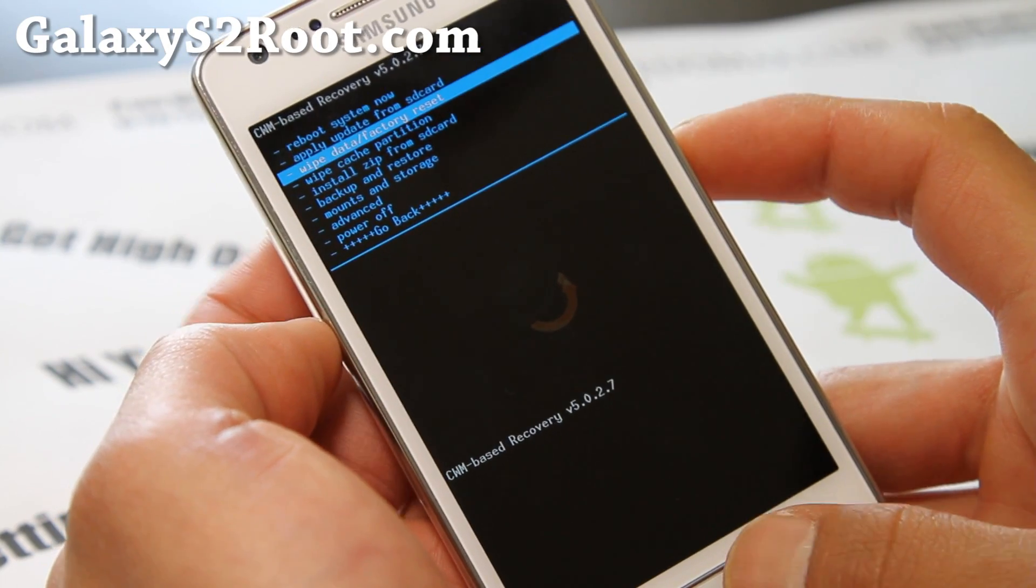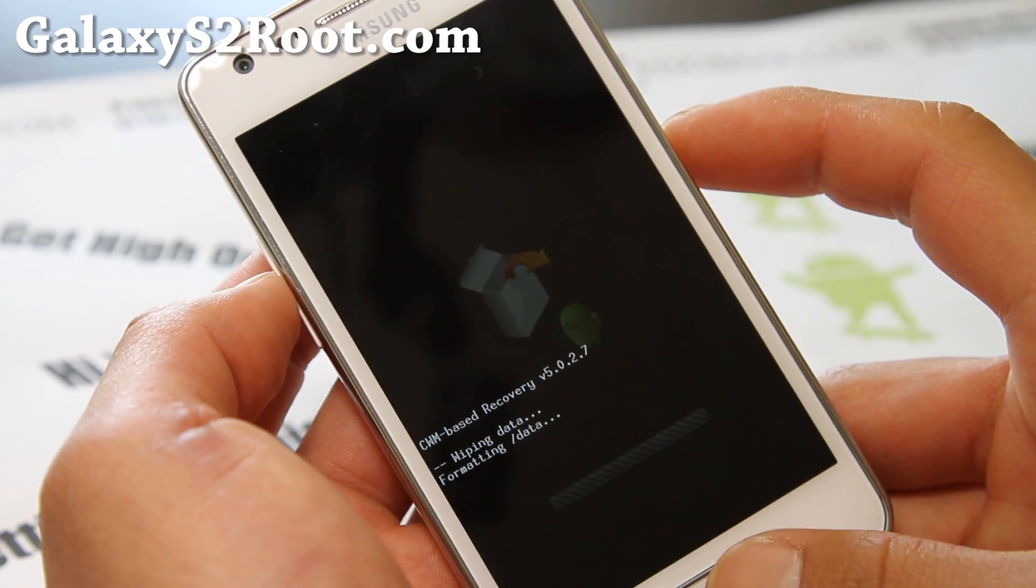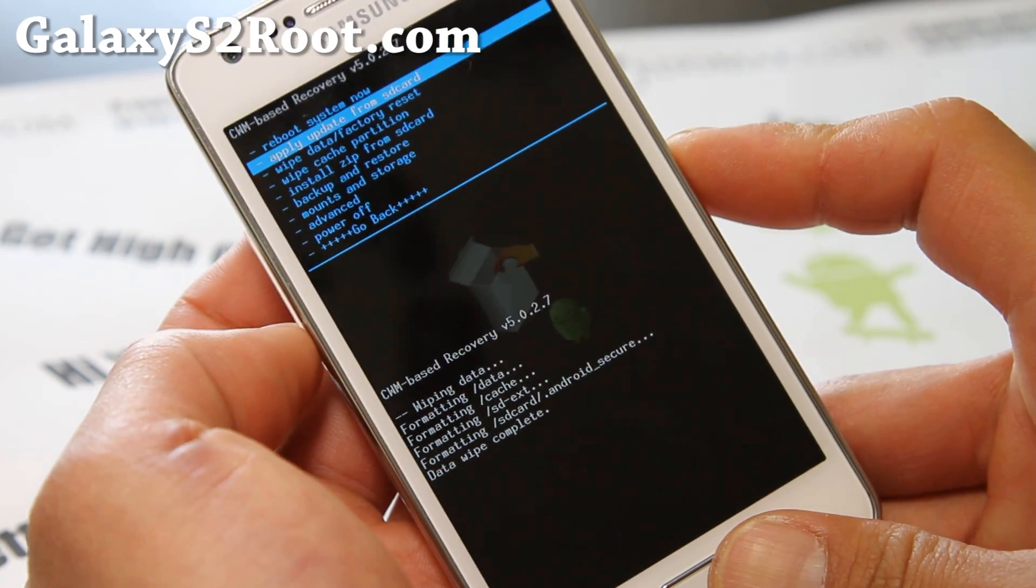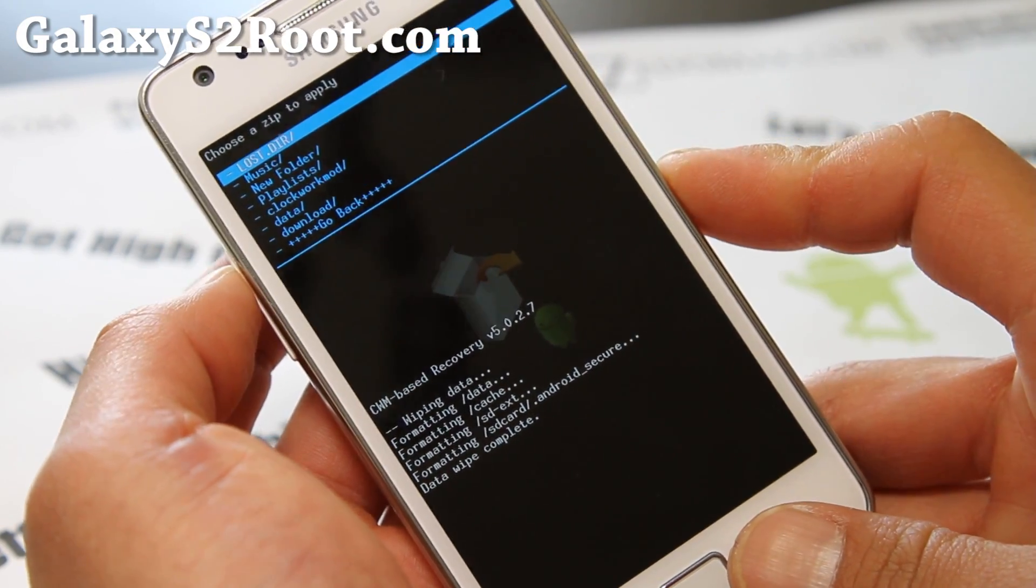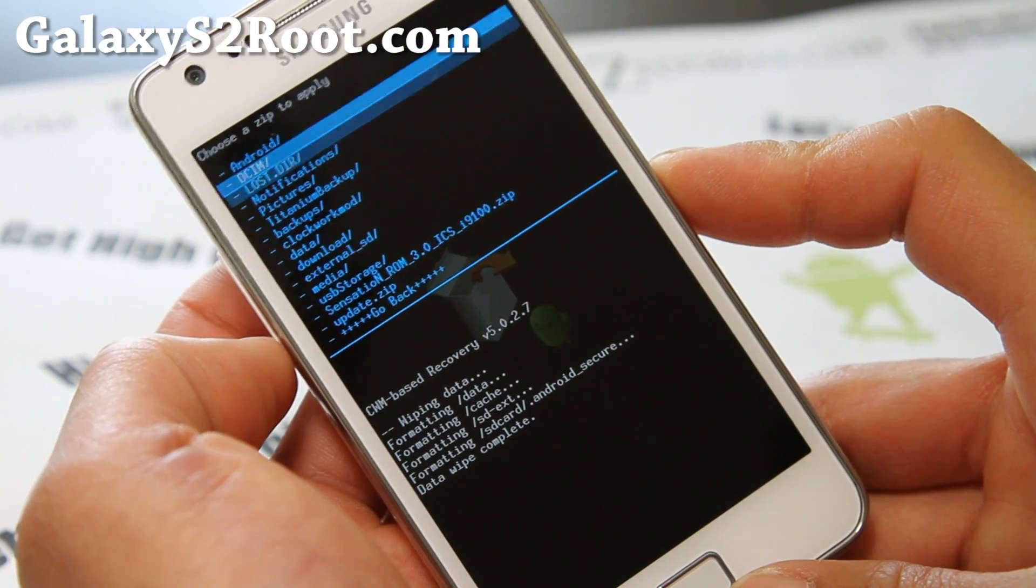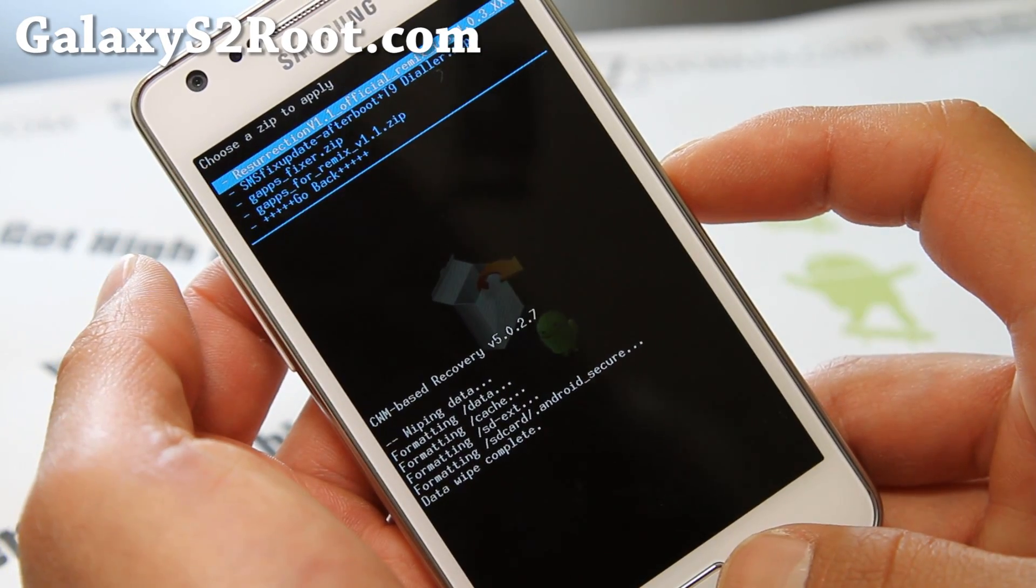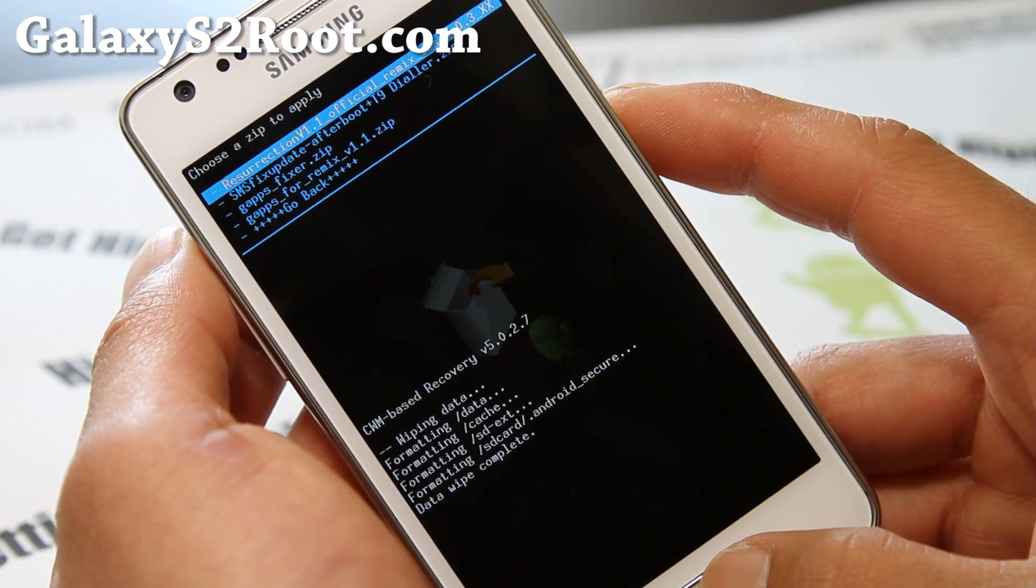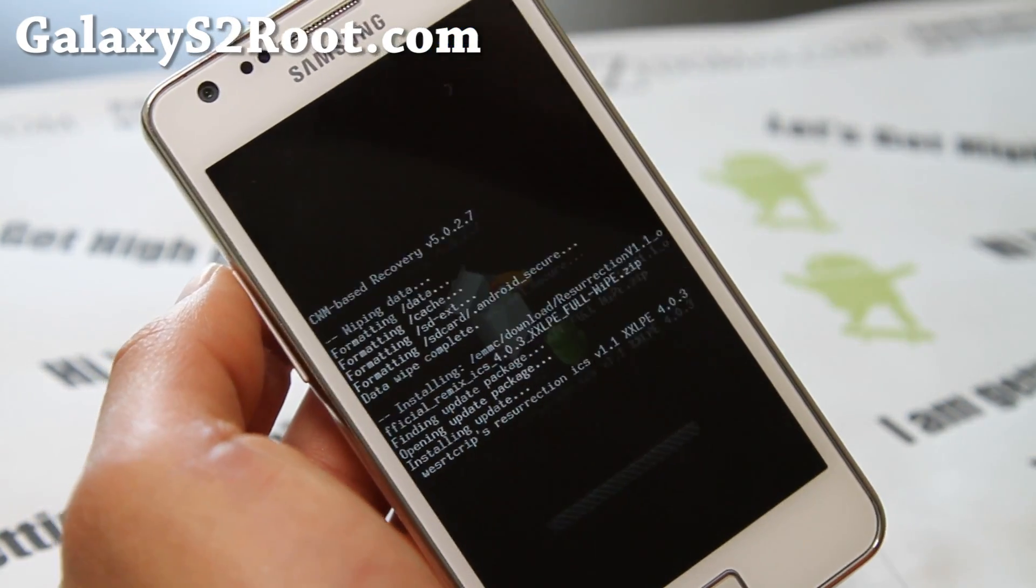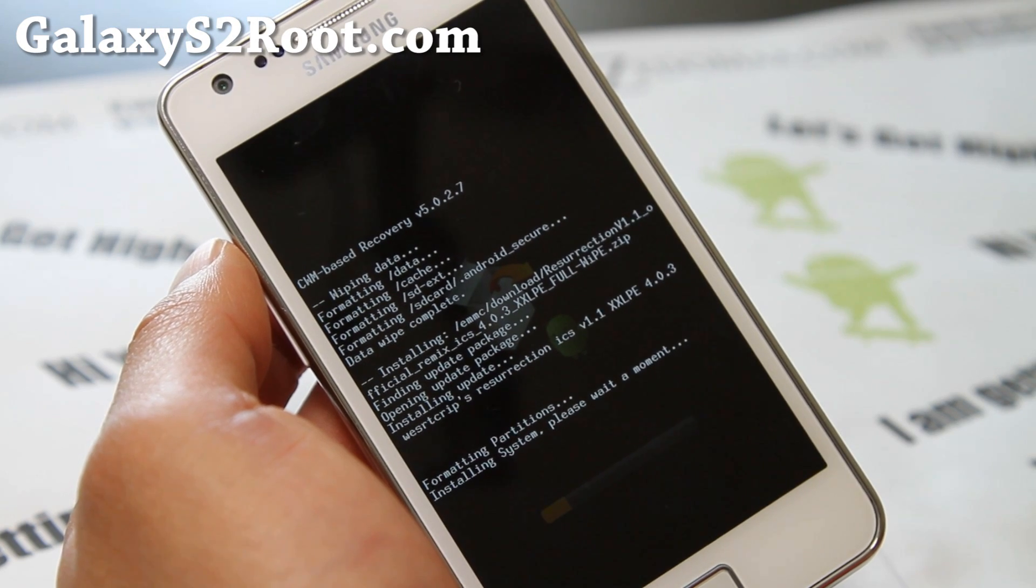So we'll do a wipe data factory reset first, hit the center button, say yes and then next we'll do install zip from SD card, choose zip from SD card or internal SD card depending on where you copied it. I think I actually put in my internal SD card, go to my download folder. So first you'll want to install the resurrection v1.1 official remix ICS dot zip. Those are the four files you should have copied over earlier and I put in my download folder. So let's go install it.